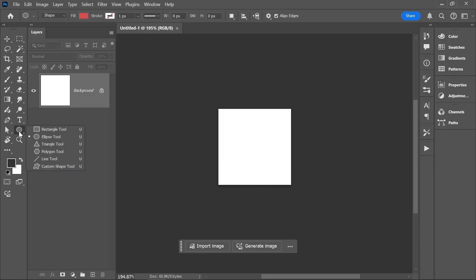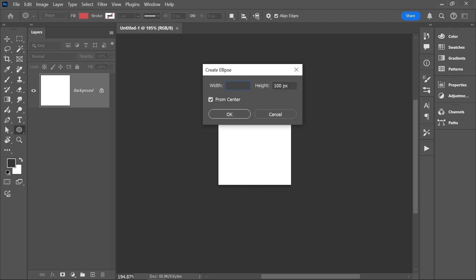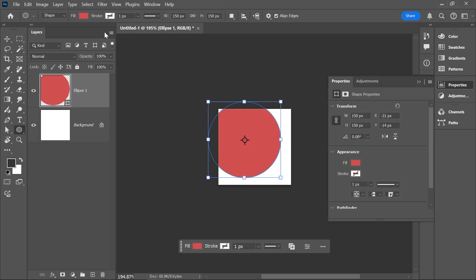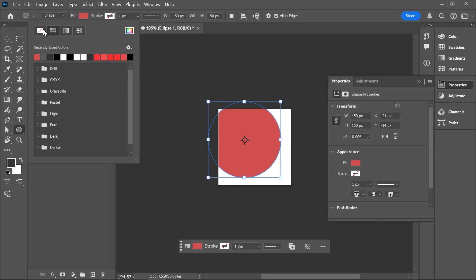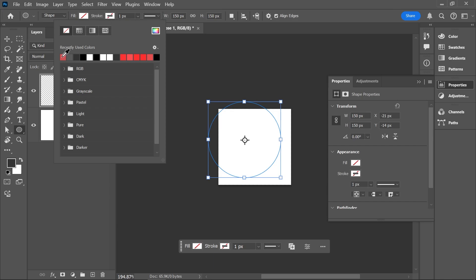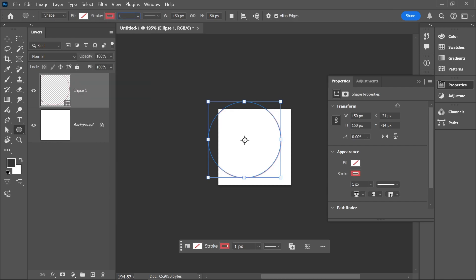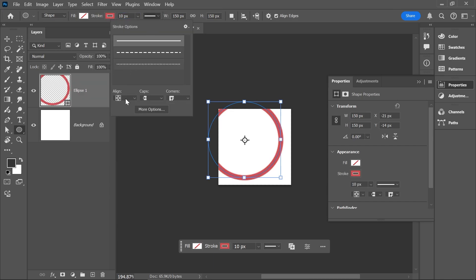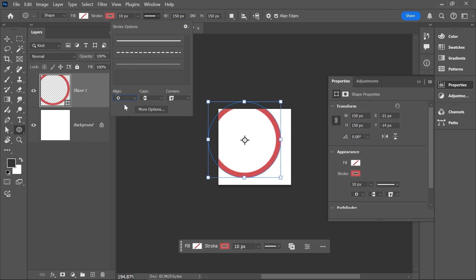Click and hold on the shape tools and activate the ellipse tool. Click once on the canvas. I'll set it to 150 by 150 and click OK. Now up here in the options bar, set the fill color to none. Set the stroke color and width as you want. And then open this drop-down menu.